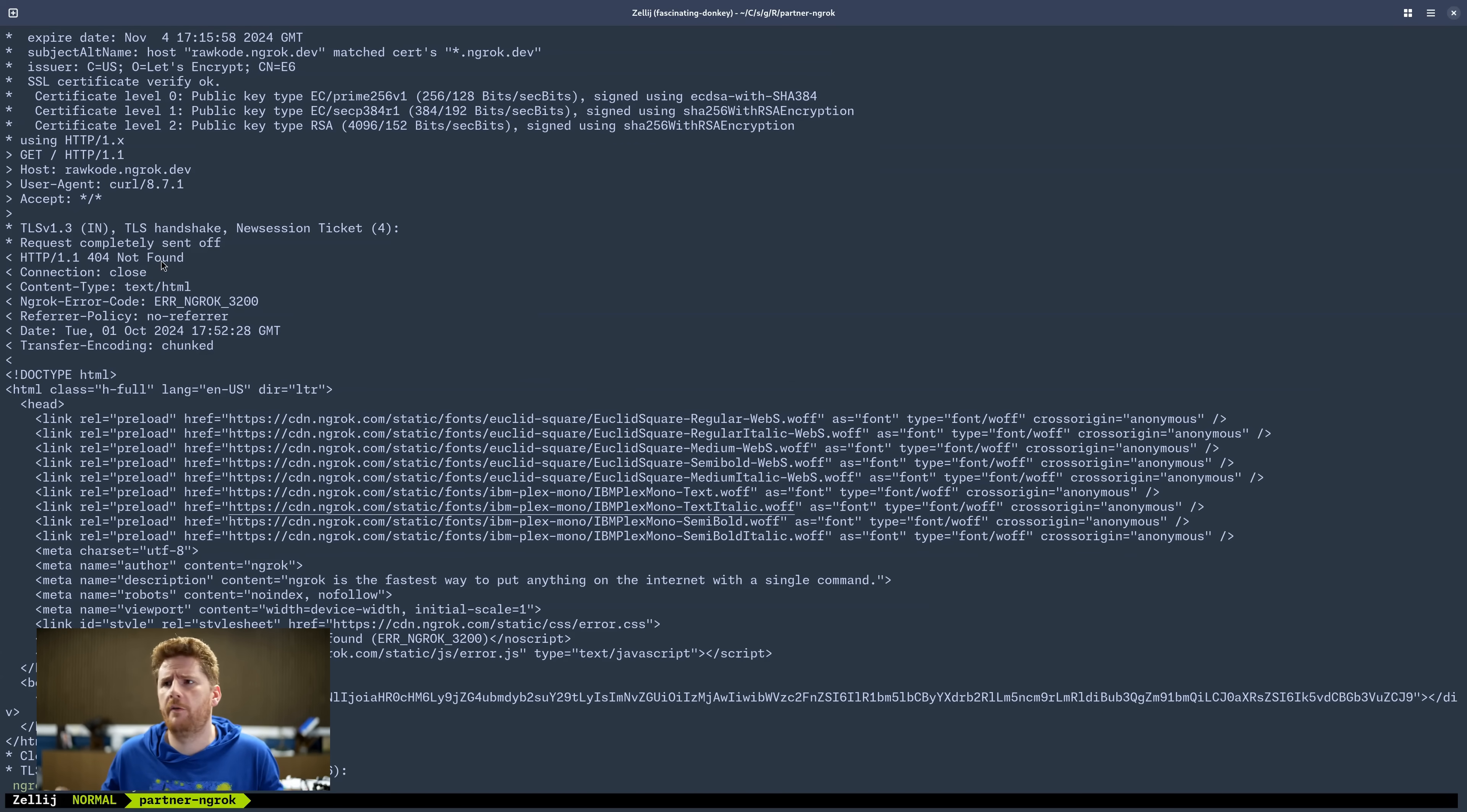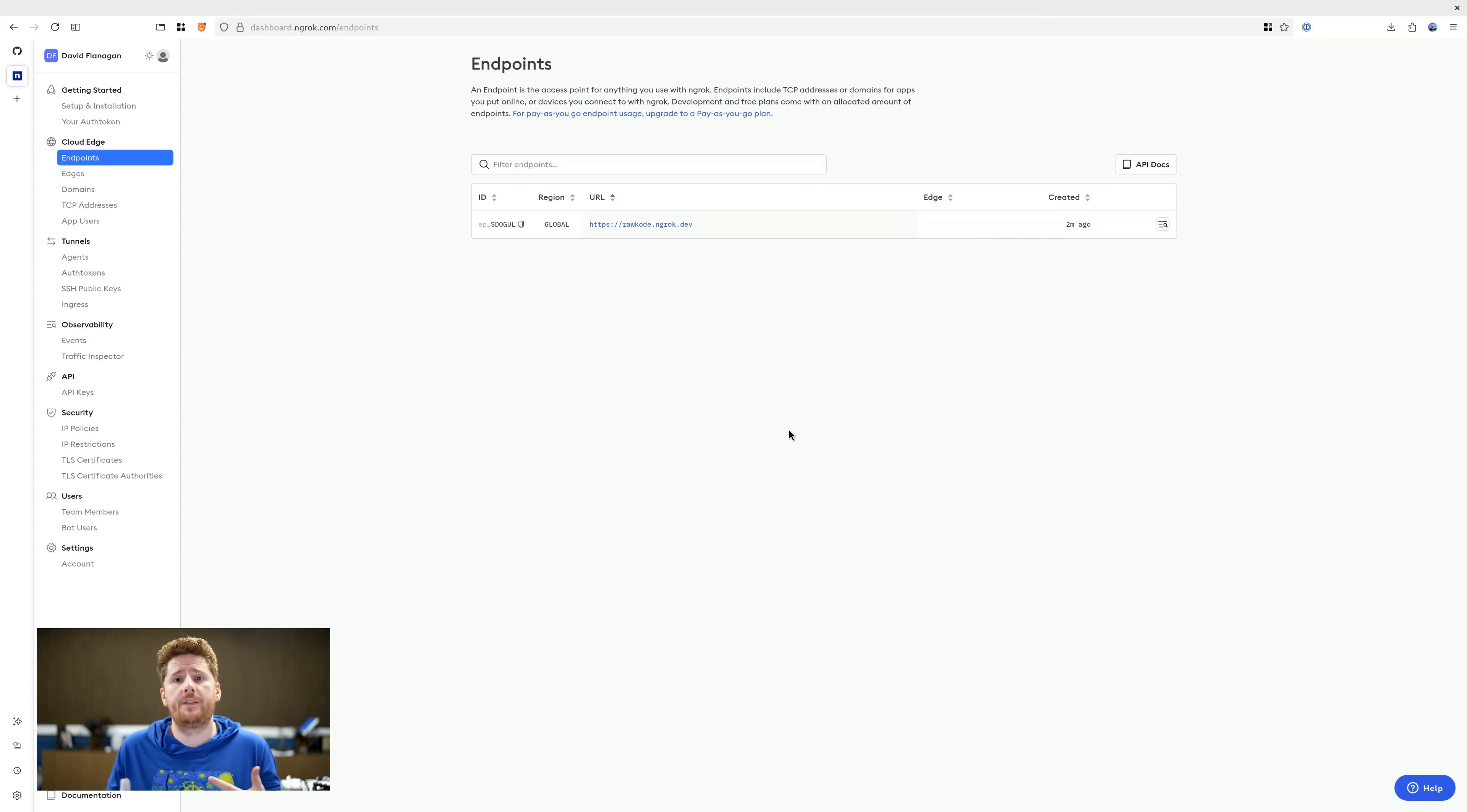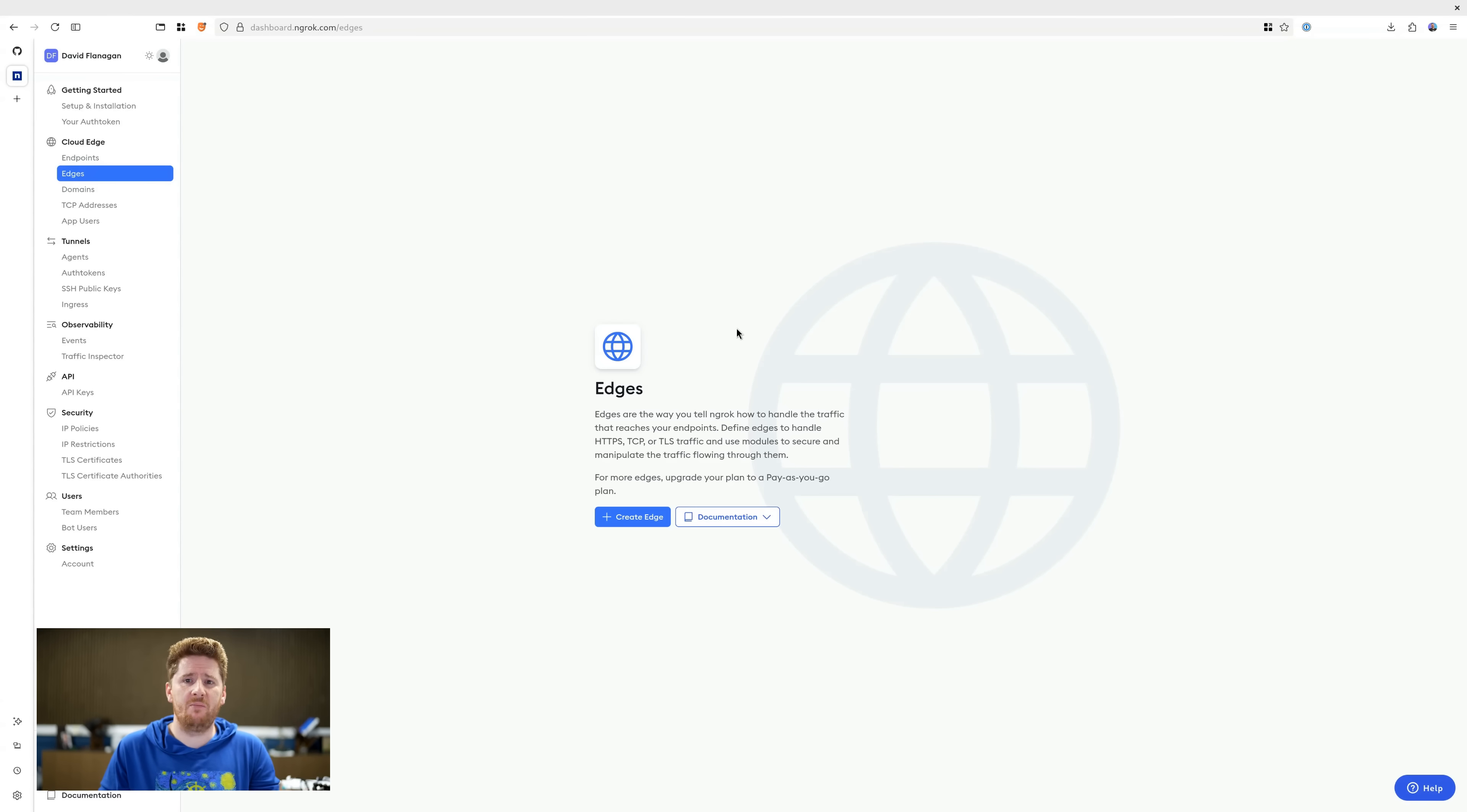Up here we see 404 not found. So let's pop over to the ngrok platform and just hit refresh. You'll see that under endpoints, we have our domain name. The problem is we haven't given it anywhere to route that traffic. And as you'll see under edges, it's currently blank. So let's fill in some of those blanks.